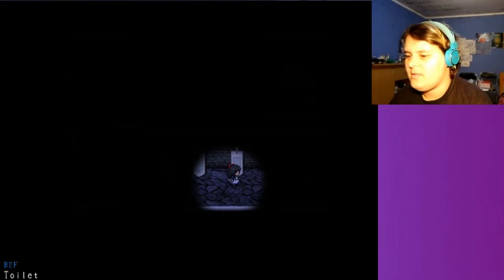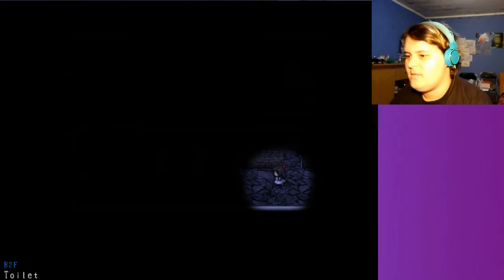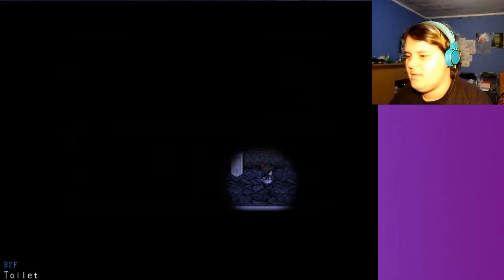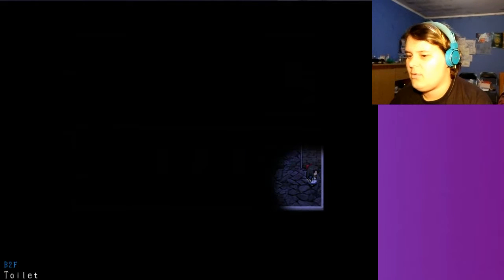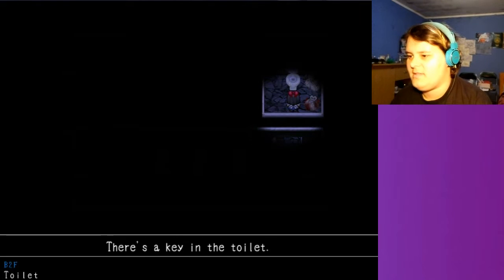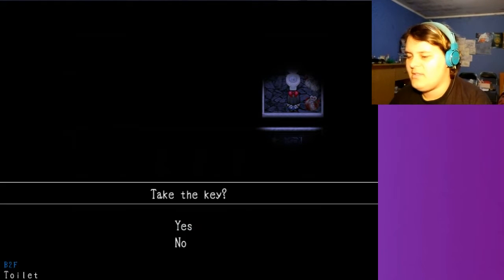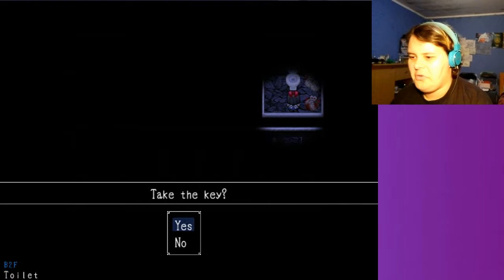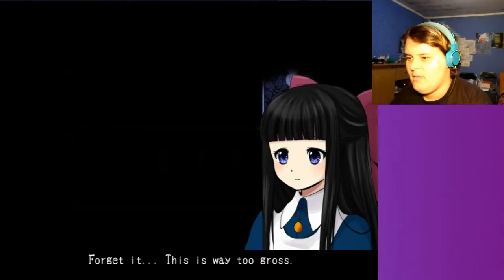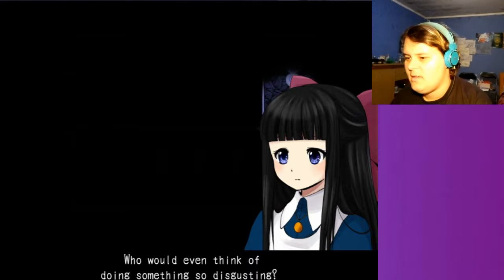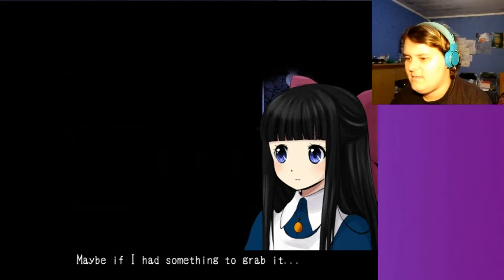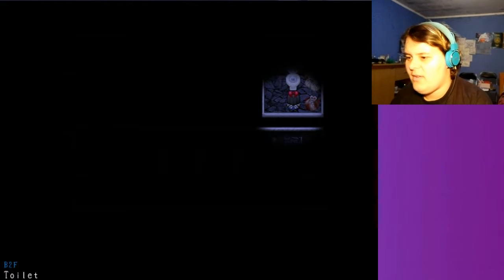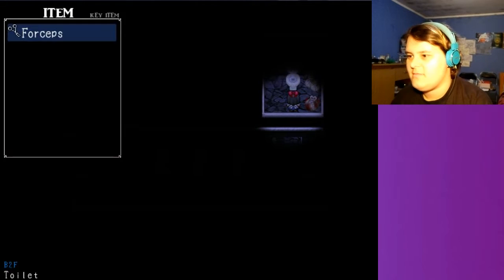There's a watering bucket. Cool. Awesome. Is that important? Oh. We're in the toilet. It's also right at the bottom of the screen. There's a key in the toilet. Take the key. Forget it. This is way too gross. Who didn't think of doing something so disgusting? Maybe if I had something to grab with it? Forceps. Right? That can work.